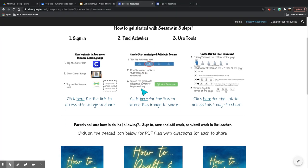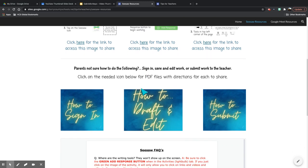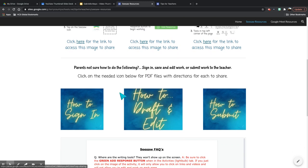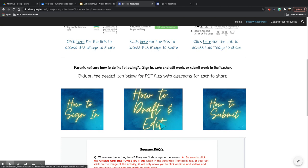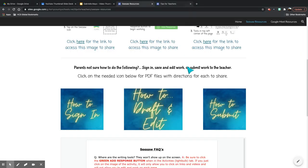Further down, I have some information about how to sign in, how to draft and edit in Seesaw, and then how to submit. So these buttons will open up a graphic that explains exactly how to do those with images, steps, and then again that download button so you can share with those families.